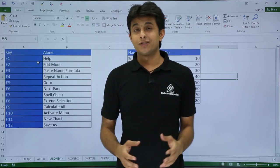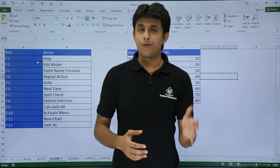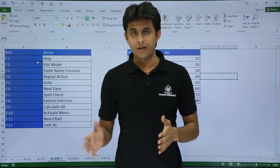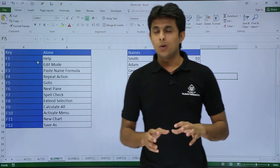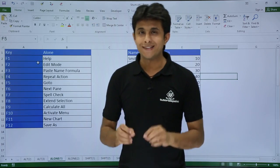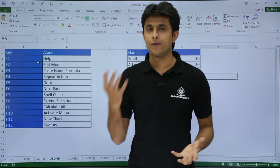In this video, we'll be looking at some shortcuts related to F1 through F12. When you only press F1, you might already know this — you get a help function.